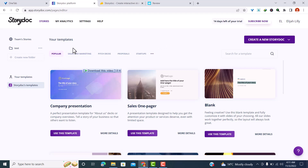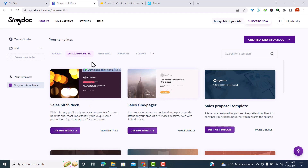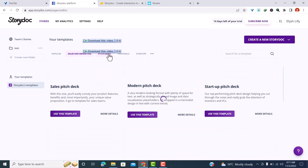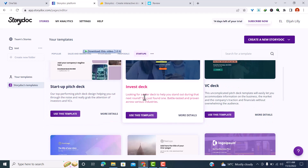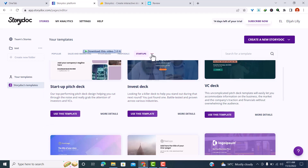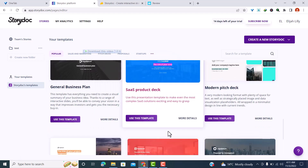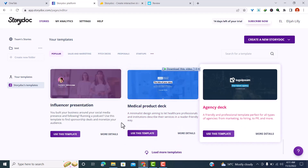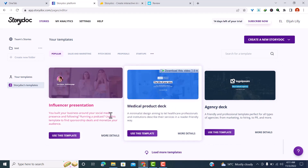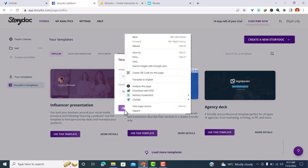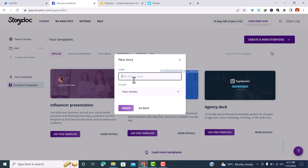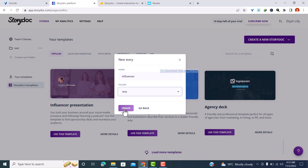Let's start from a template. Here you'll find different templates — the most popular, as well as categories like sales and marketing, pitch decks, proposals, and startups. You can click on the three dots to find freelance, case studies, and long-form templates. If you want more, just scroll down and click 'Load more templates.' Let me click on this influencer presentation template and use it.